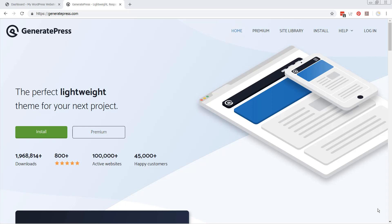Hi and welcome to the GeneratePress Masterclass for WordPress. This course is going to take you through both the free version of GeneratePress and all the features and the premium version.